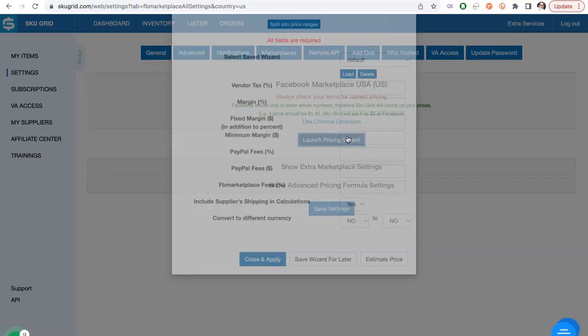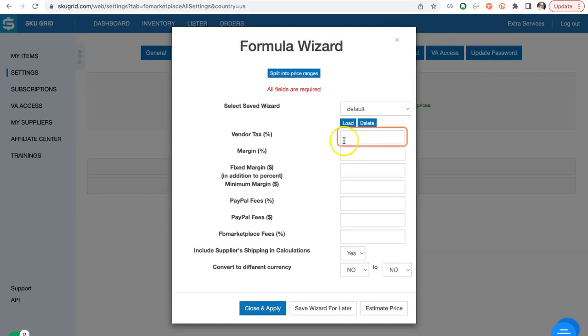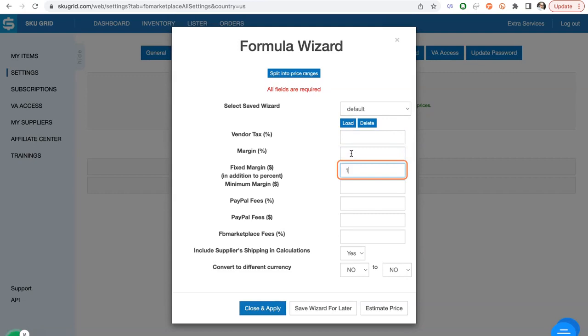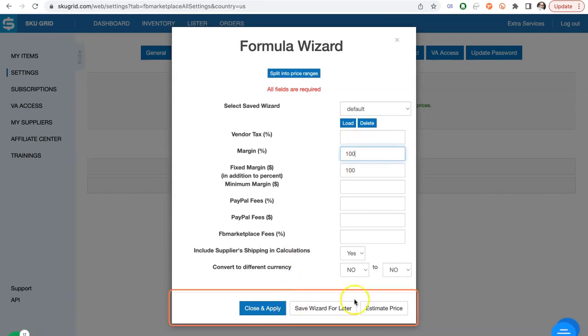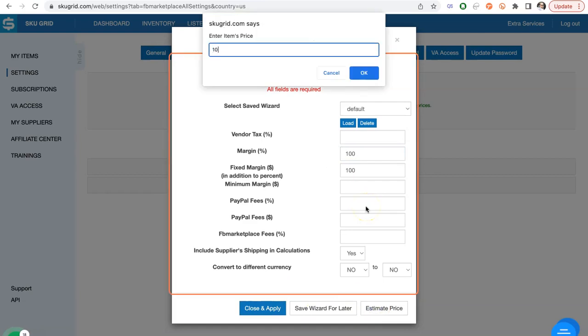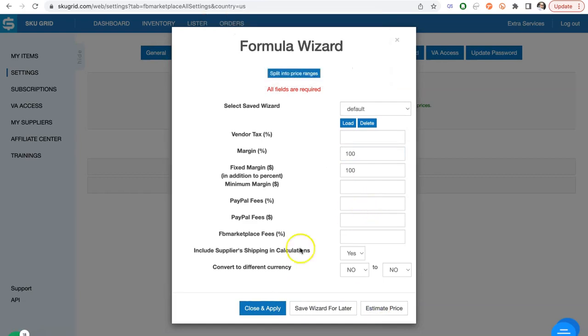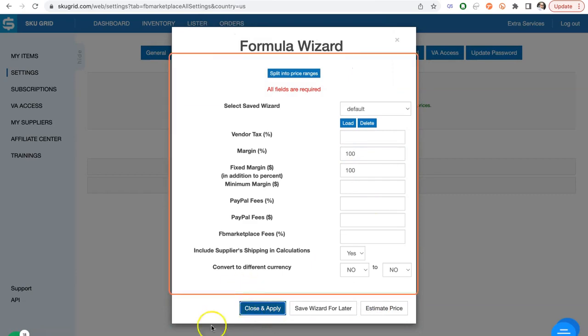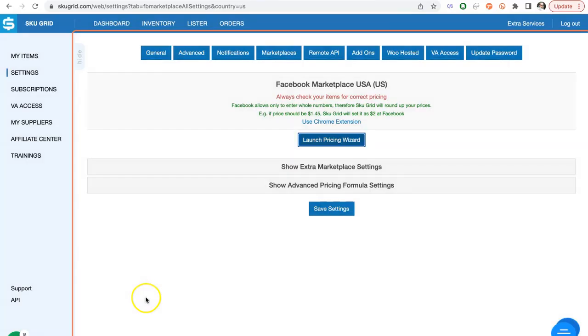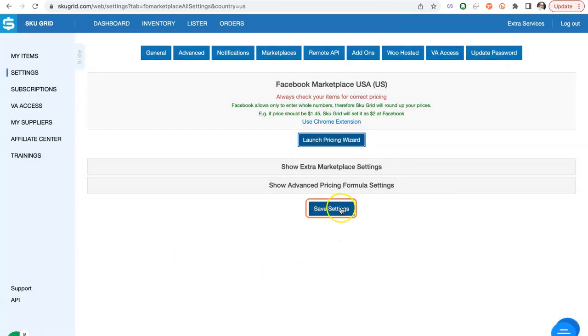Let's set up the pricing formula. Click Launch Pricing Wizard and enter all of the values that you would like to have. You can click Estimate Price to check if everything was calculated correctly. Now click Close and Apply. Make sure to click Save Settings.